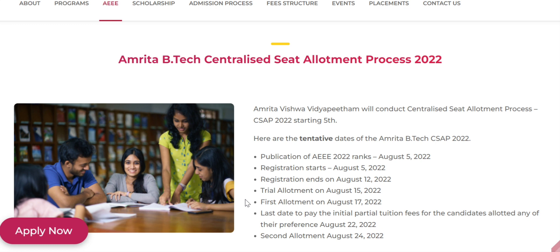The last day to pay the initial partial tuition fee for candidates allotted any preference is August 22nd. The second allotment will be on August 24th. Regarding scholarship, on August 5th only you will get your scholarship category along with your rank.